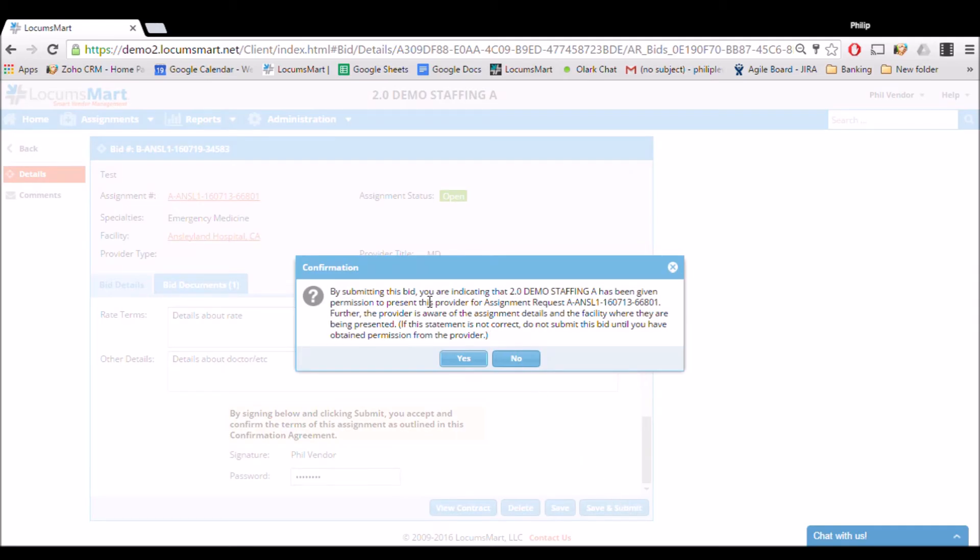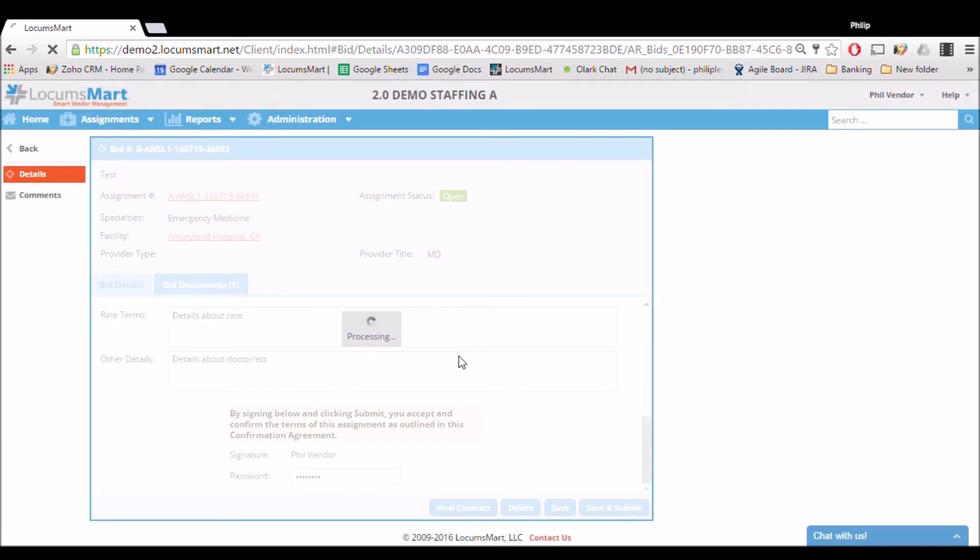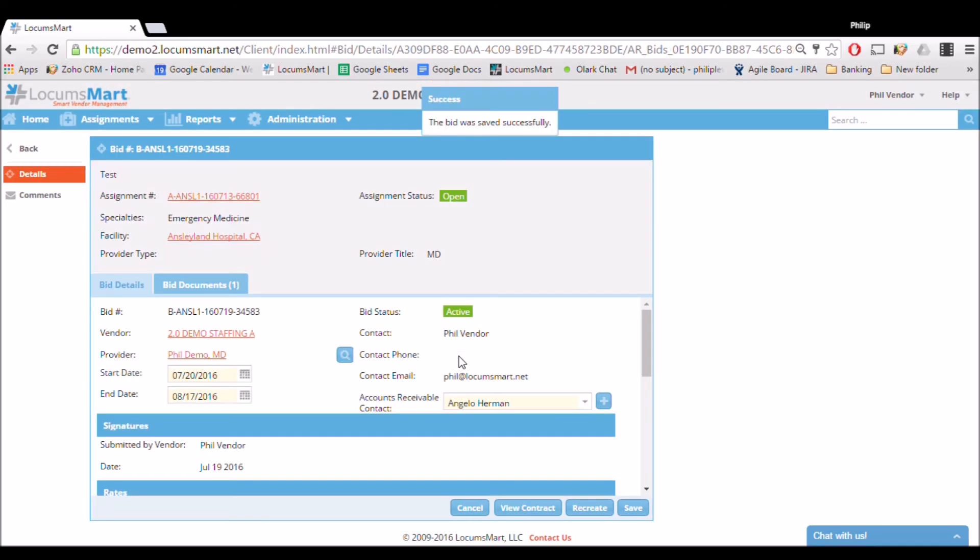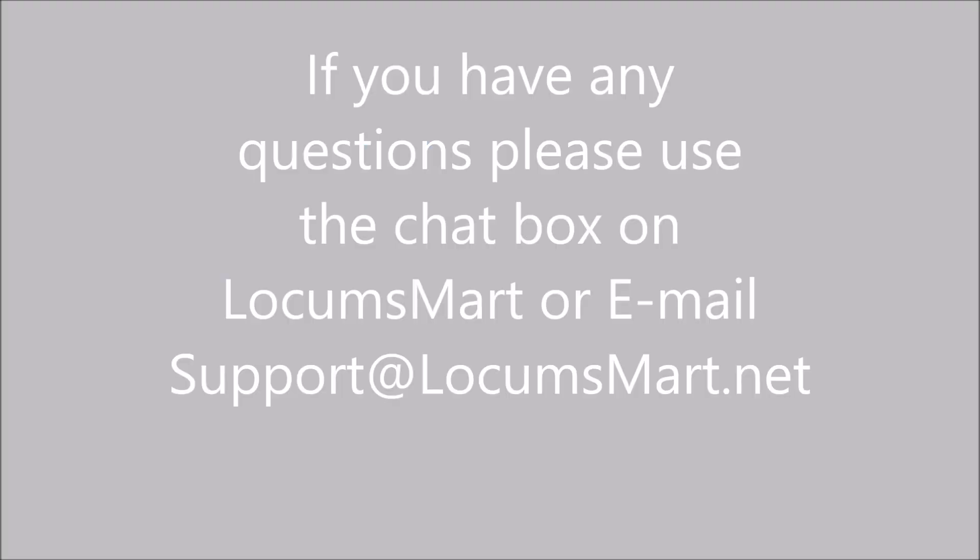Make sure to read all the text of the confirmation before clicking yes. Once you are ready, click yes and your bid is submitted. And that's how you create a bid on LocumSmart. If you have any questions, please use the chat box on LocumSmart or email us at support@LocumSmart.net. Thanks and have a great day.